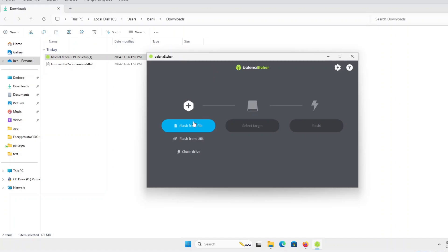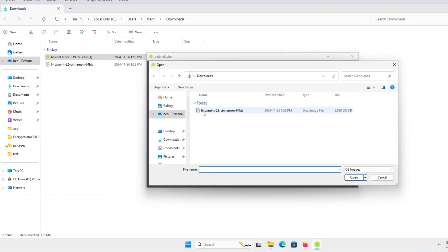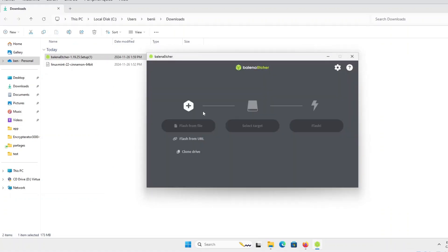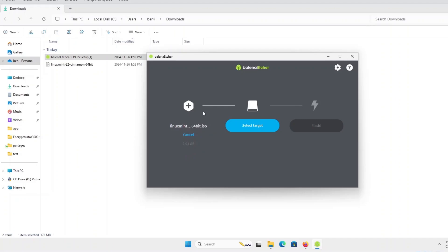Once installed, I will open back Balena Etcher. I will do again the first step of choosing my ISO file. As you can see, it now correctly does what it supposes to do after choosing the ISO file.